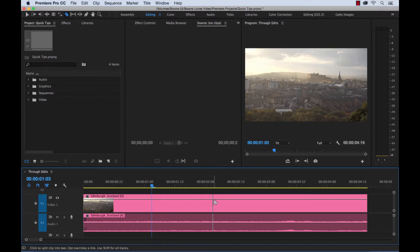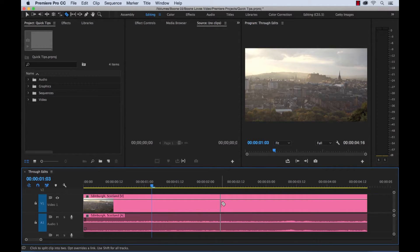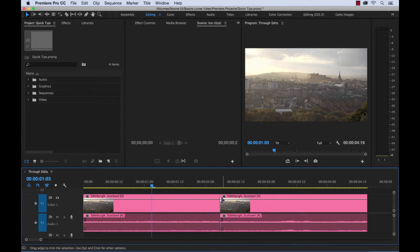So what are through edits? Well, we have a clip down here — this is a single clip. Now I'm going to select the razor tool, which is shortcut key C, and if I just make an edit here, this is a through edit.